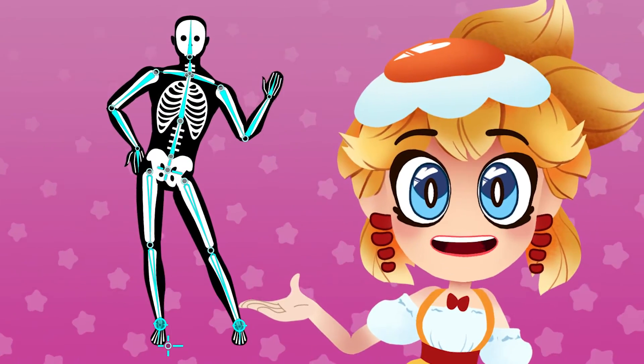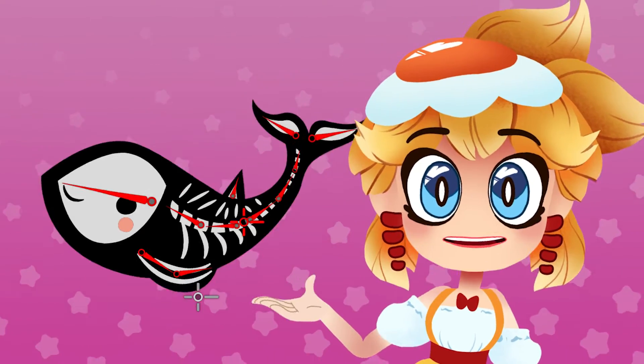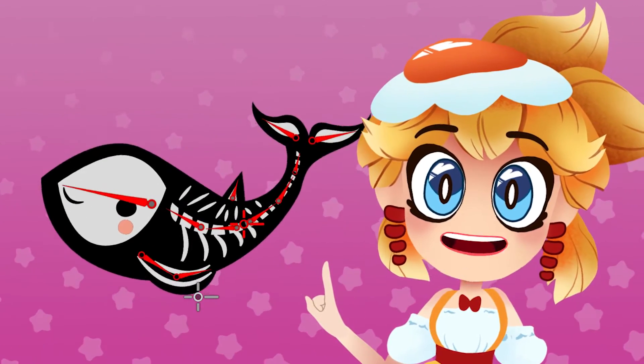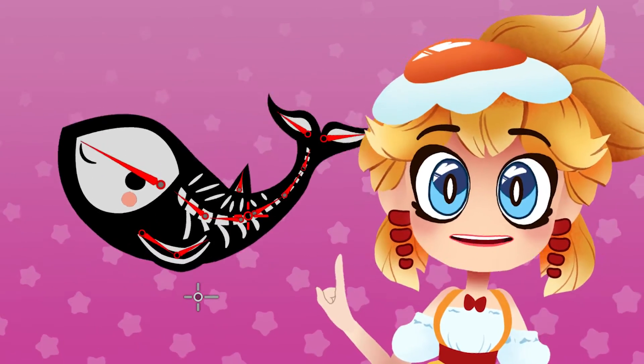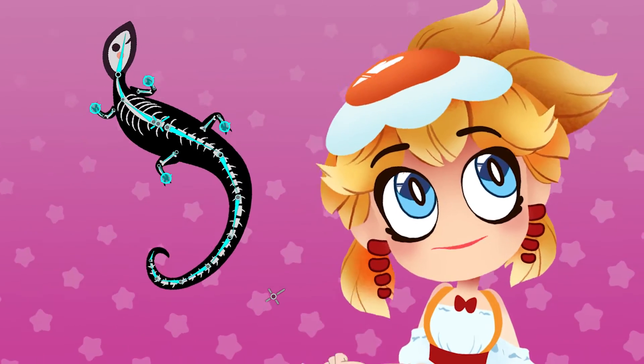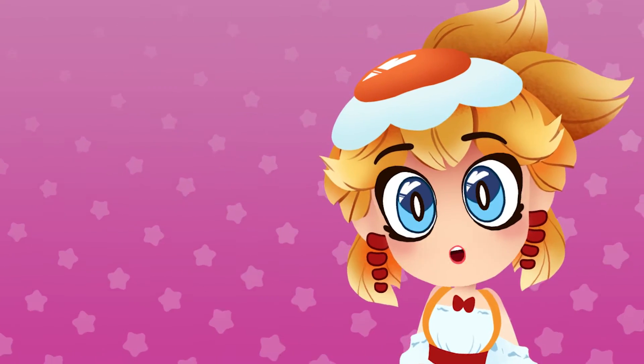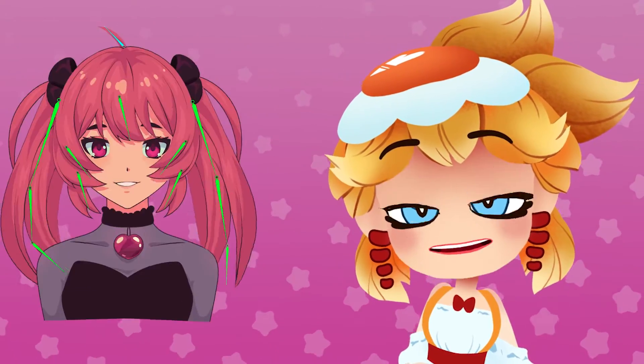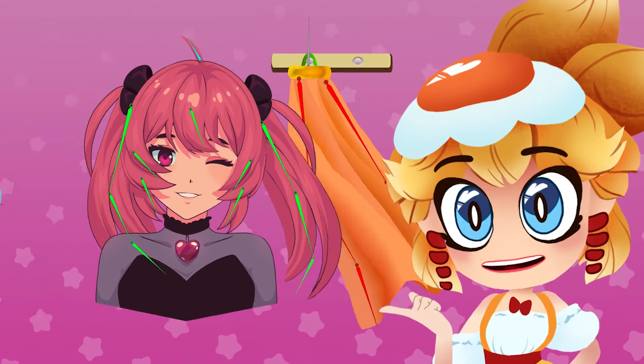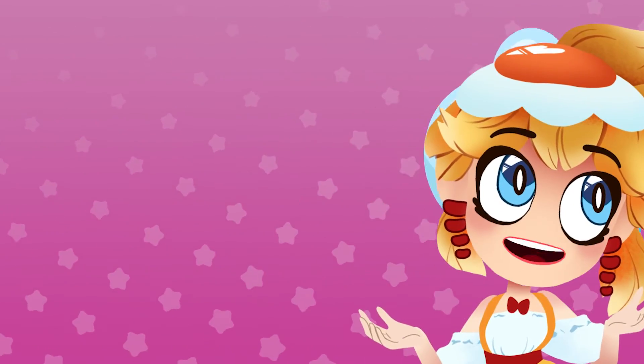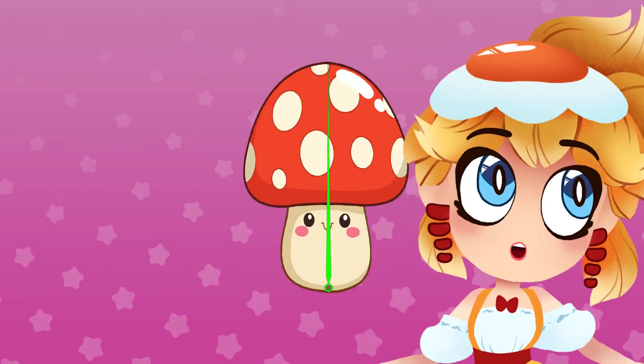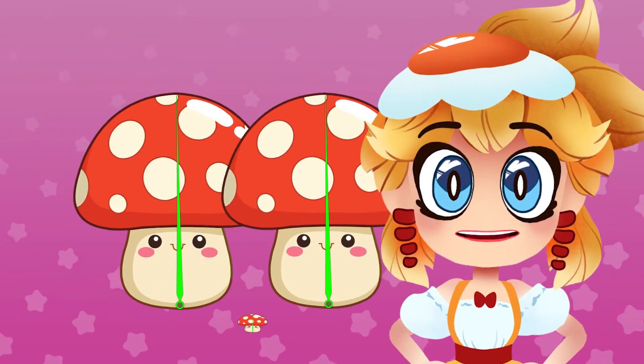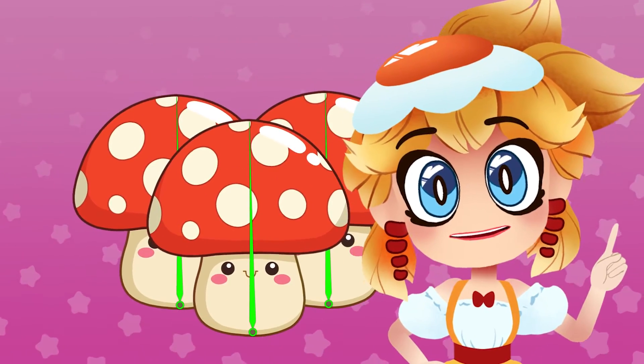Considering the real skeletal structure of the character you're animating can help with planning out where to place bones. But it doesn't always have to be this way. Sometimes you'll want bones on things that don't even have bones in real life, like hair, cloth, or even wind. And depending on your animation needs, you might even find it easiest to use just one bone to control the whole thing.